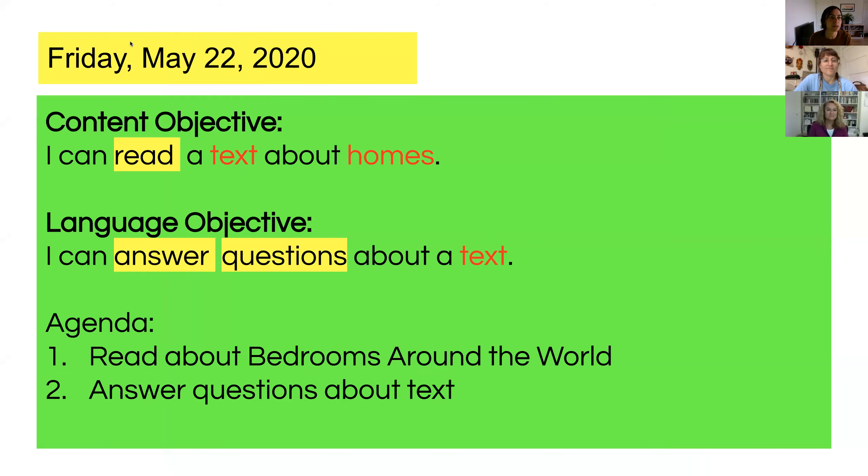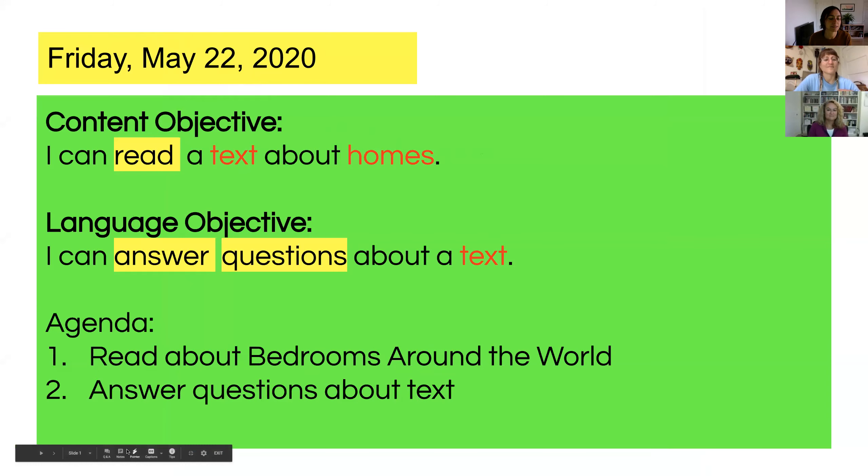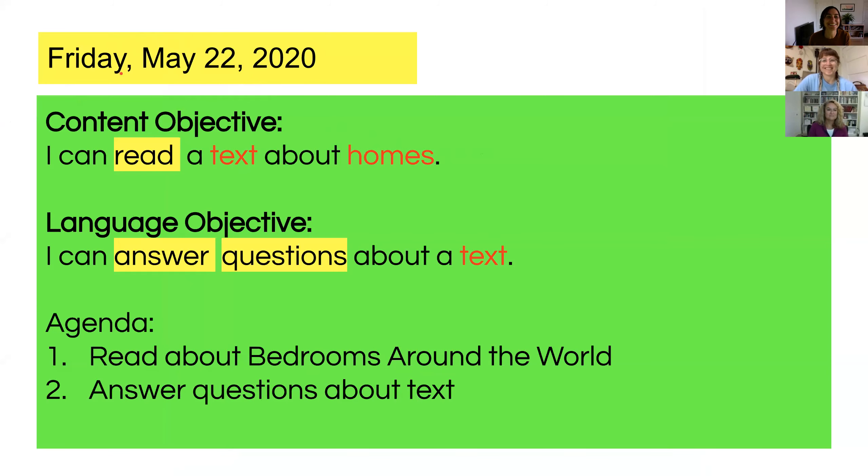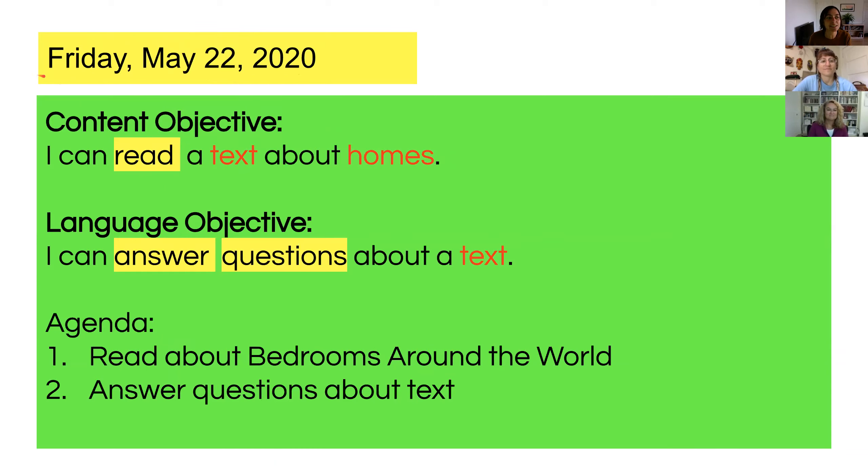So today, there it is, is Friday, May 22, 2020. Please repeat after me. Today is